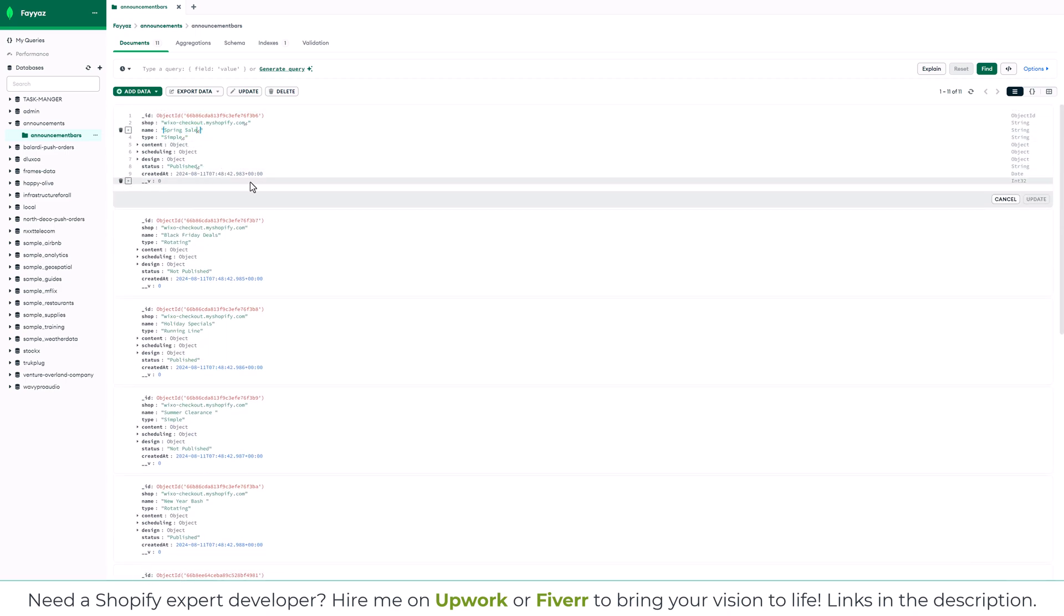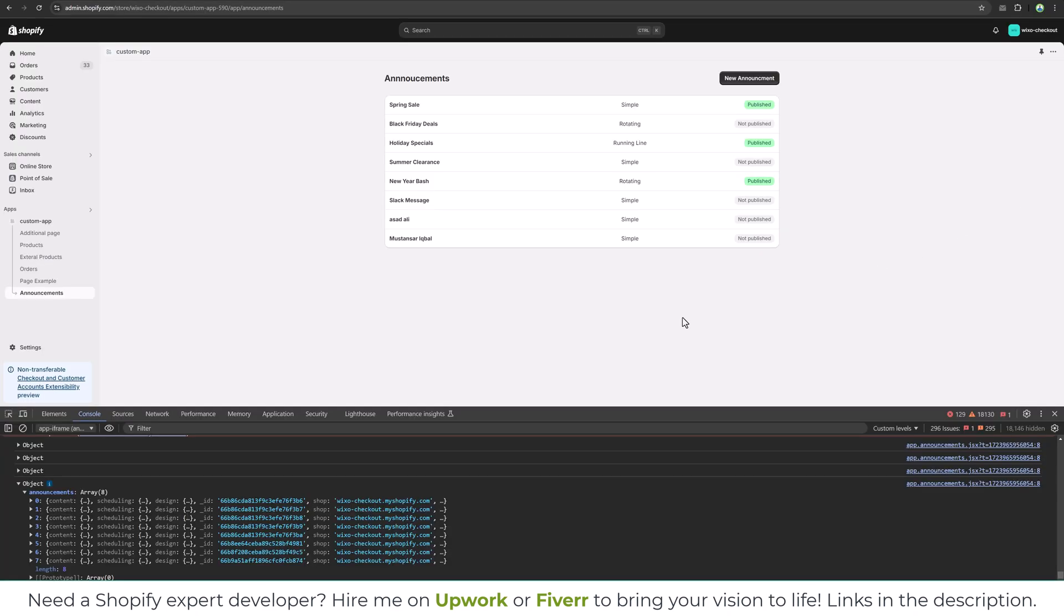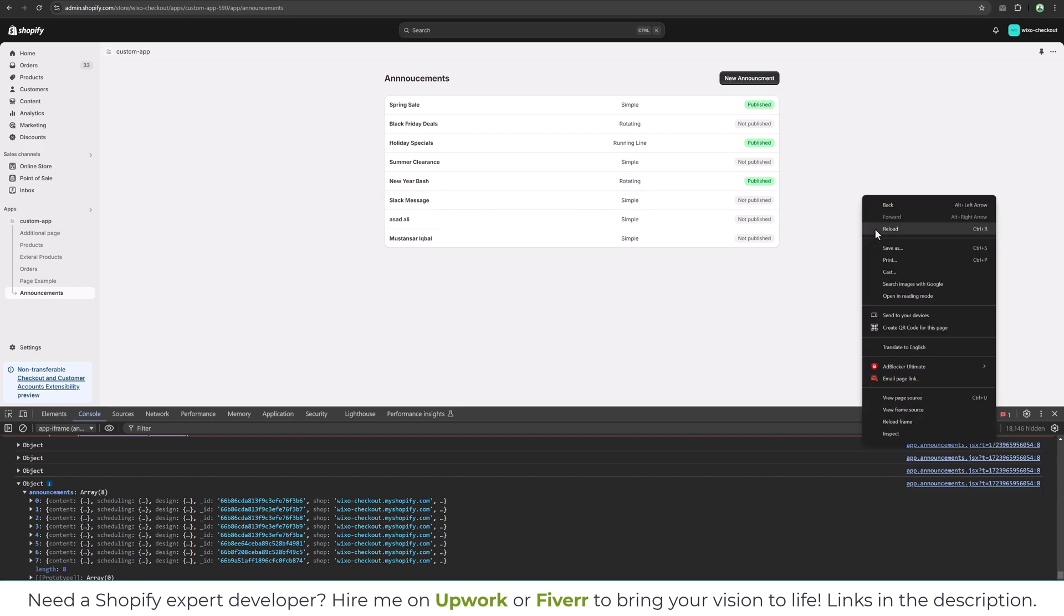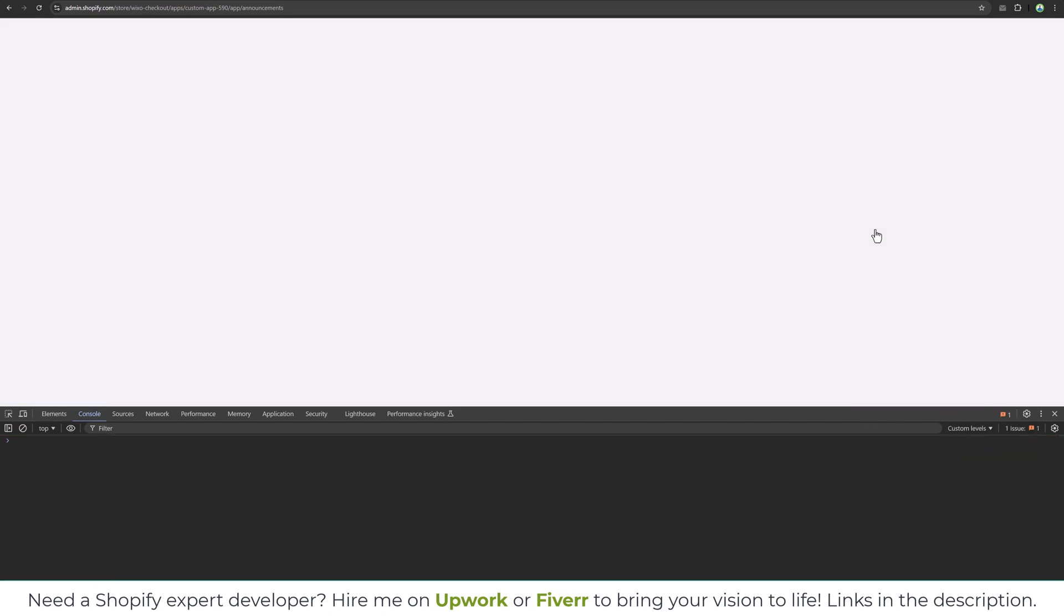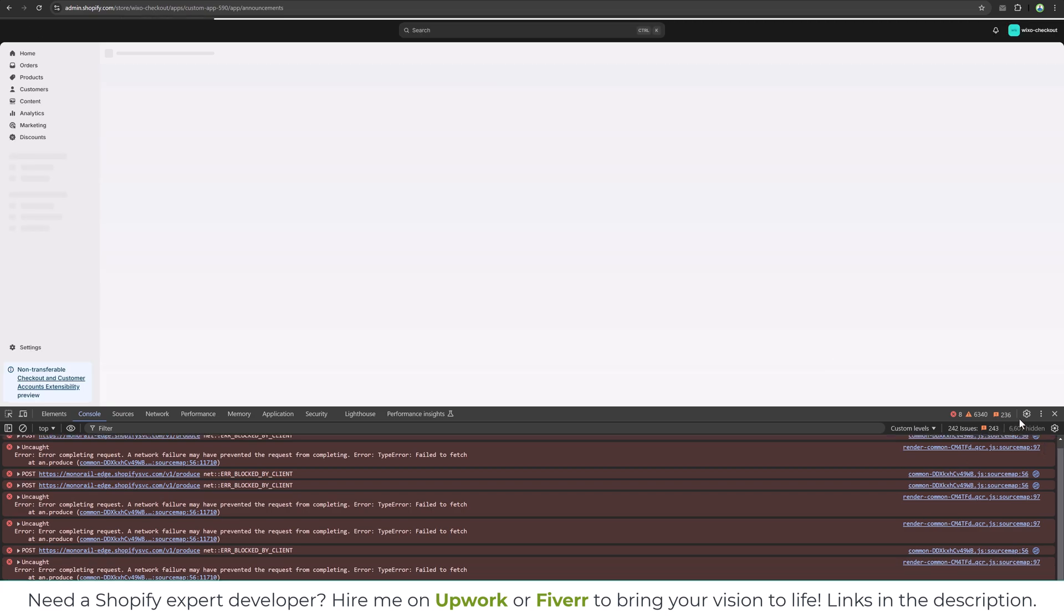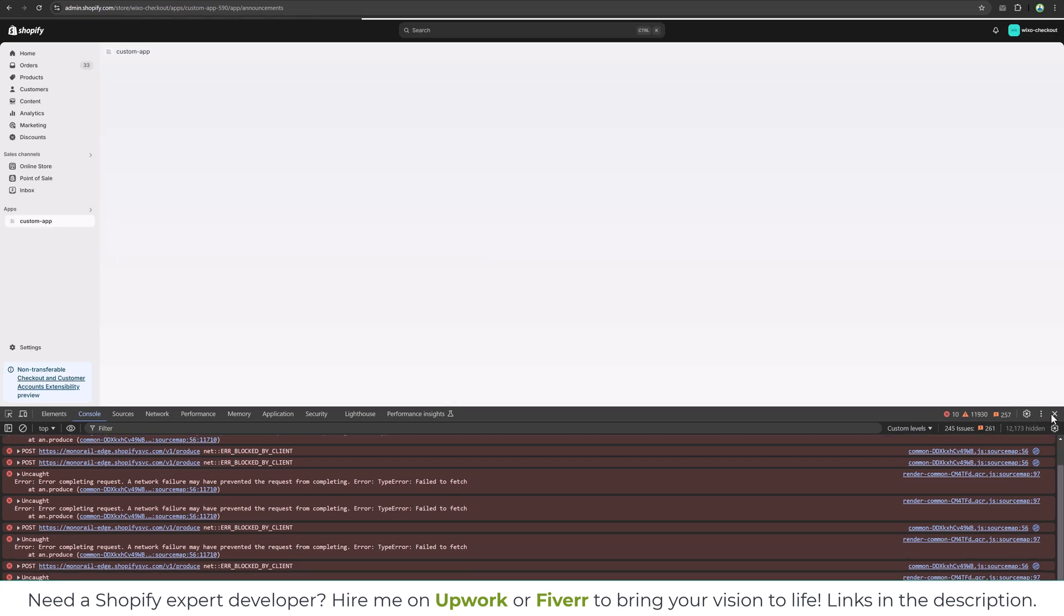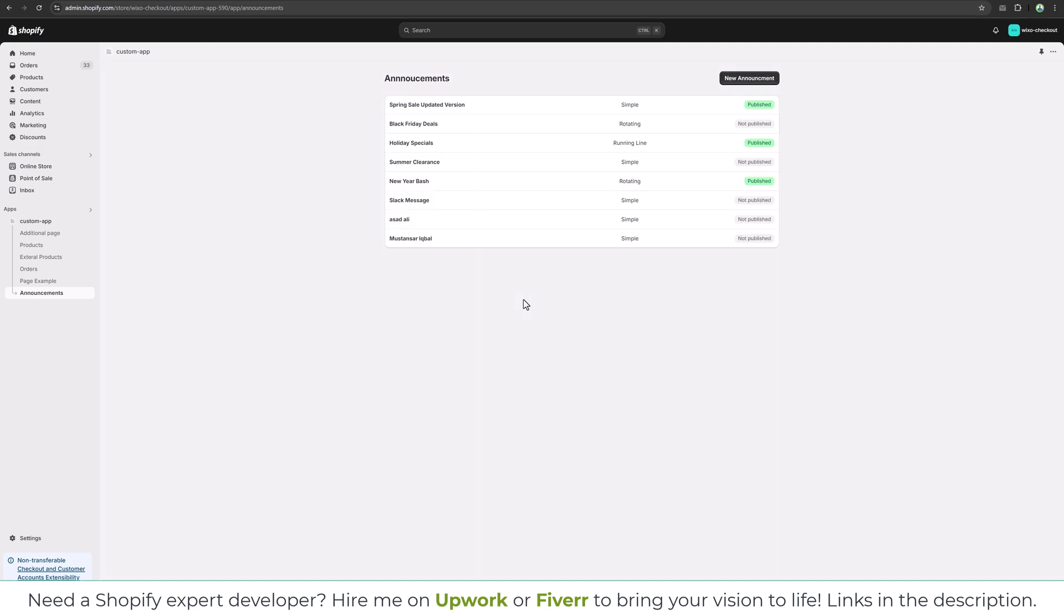So let's try to change that. Spring sale updated version. And I will update this in the database. And if I go here and reload the page, you will notice we have updated version.